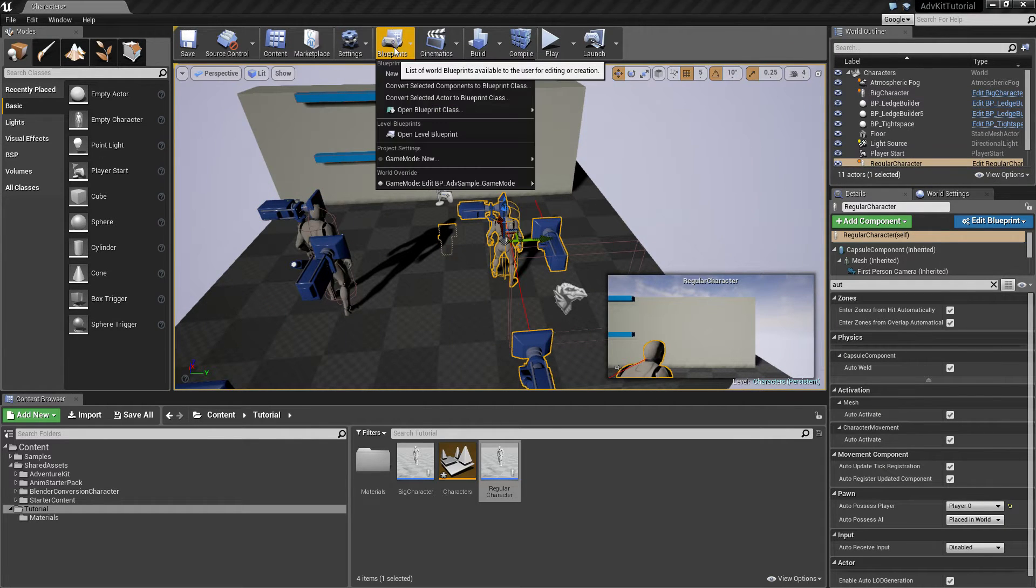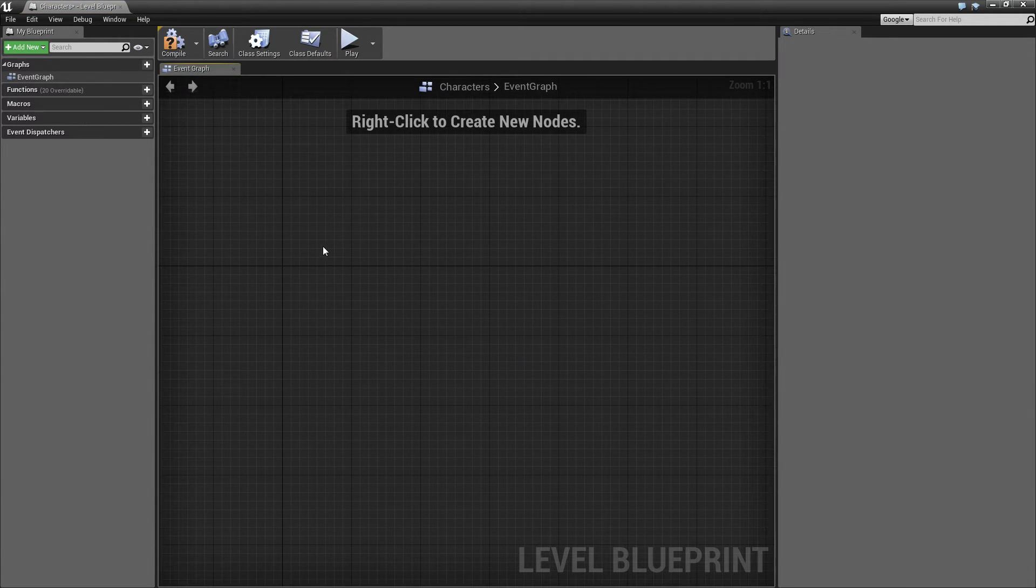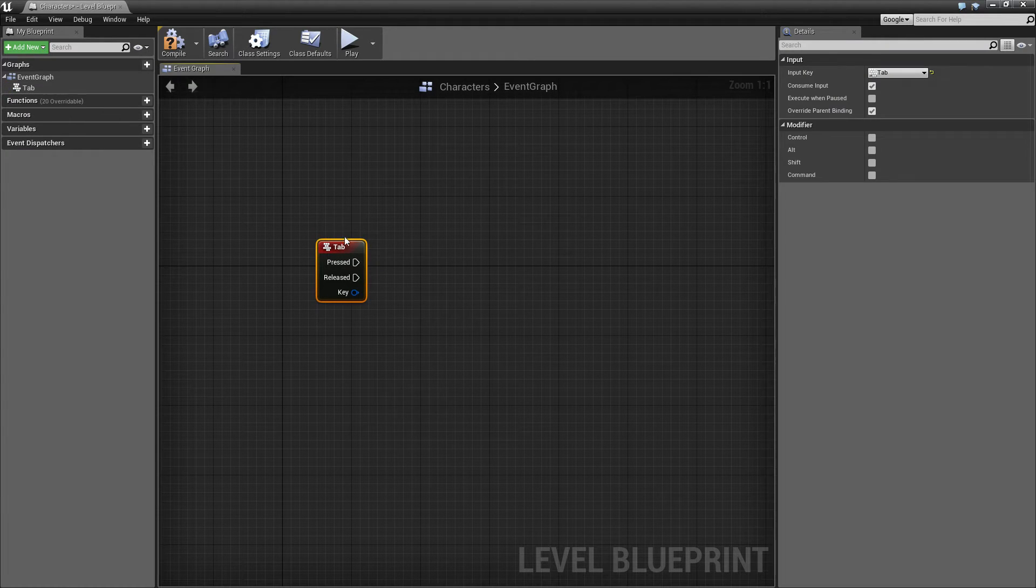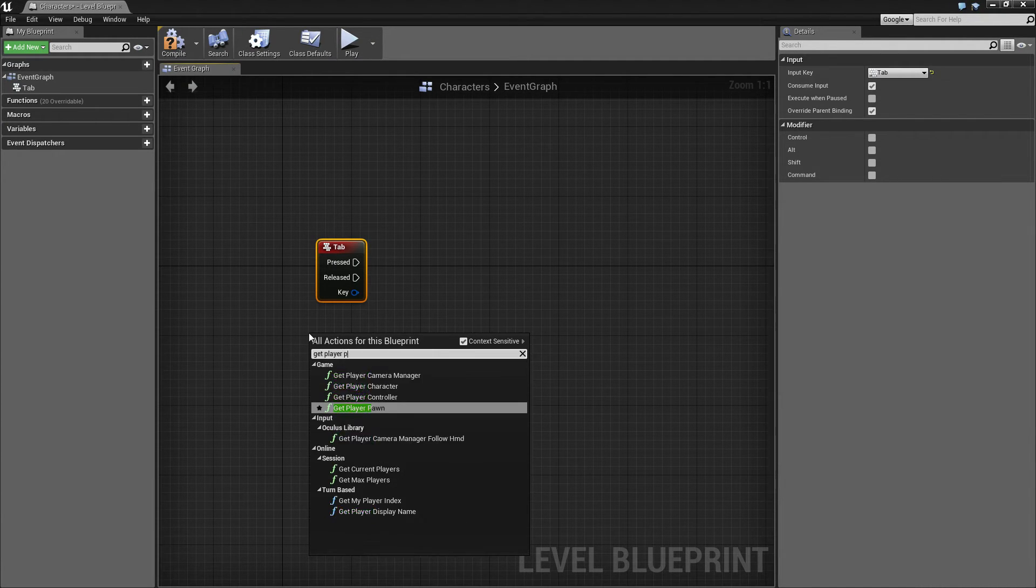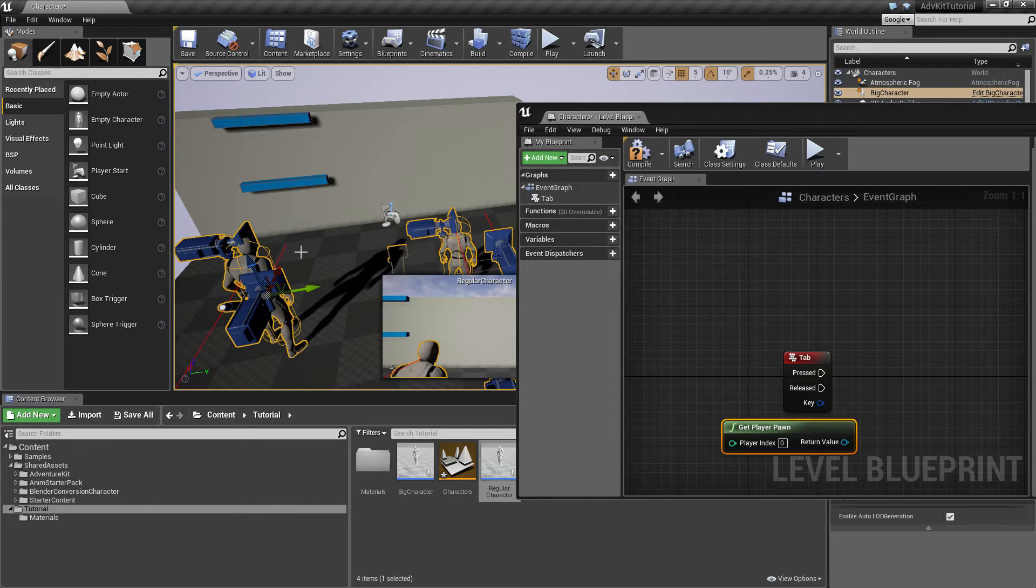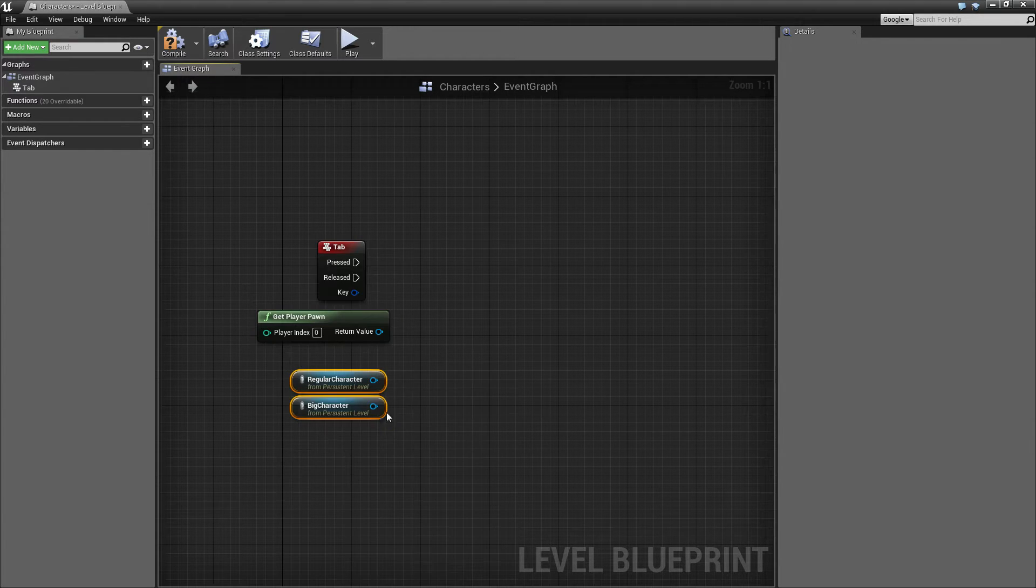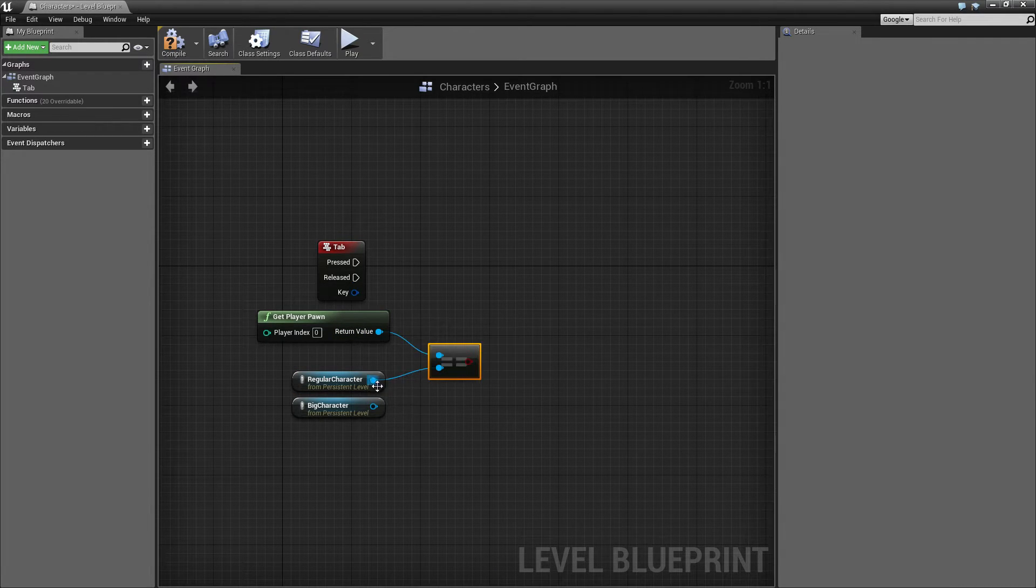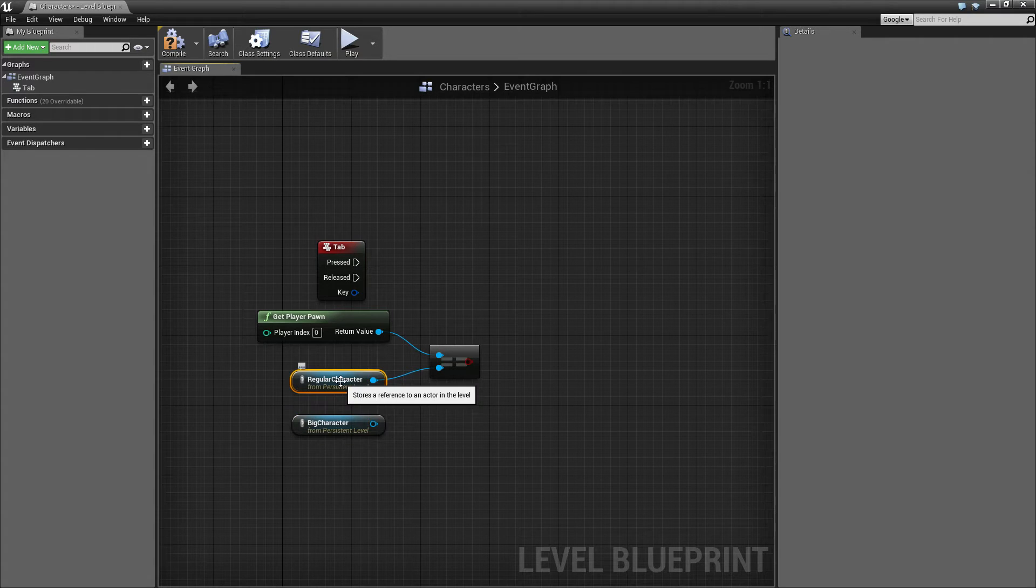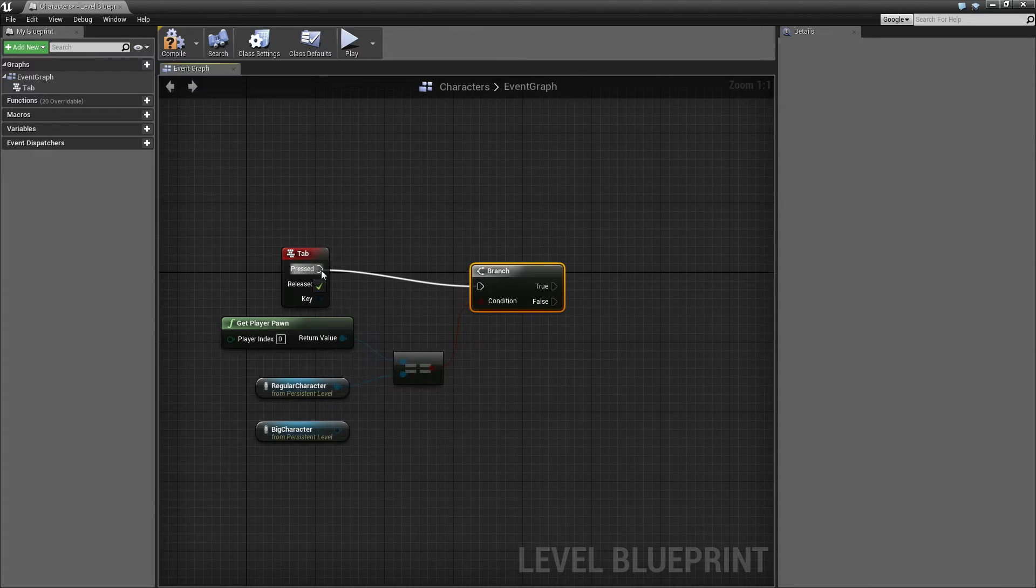I'll quickly open the level blueprint and we'll add a bit of functionality so we can quickly switch between two characters whenever we hit tab. Right click and type tab to get the keyboard event for tab and then we'll check which of the characters is the current pawn of the player. Type get player pawn and now we have to create two references. Select both of the characters, right click and select create references to two selected actors. Now we see, is the current player pawn equal to the regular character? We'll create a branch.